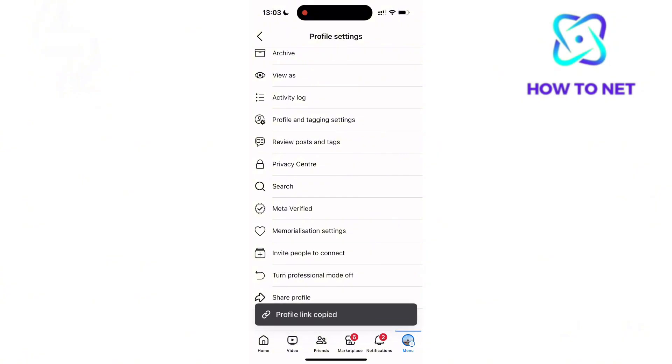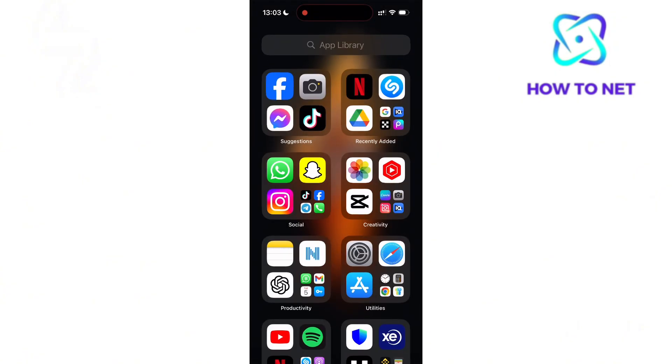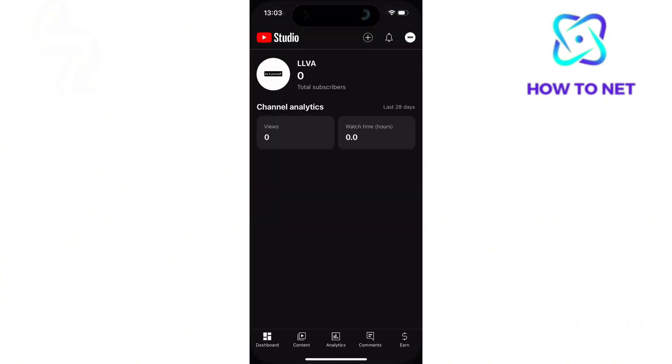Now once done, simply head to your YouTube studio. It's the easiest and fastest way to add external links to your YouTube channel.